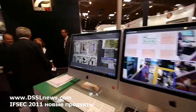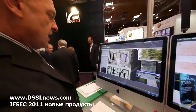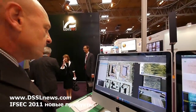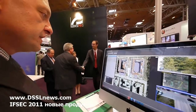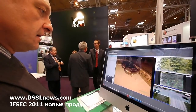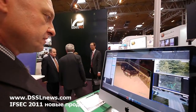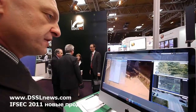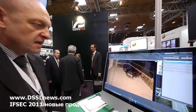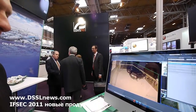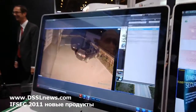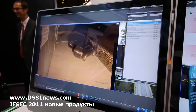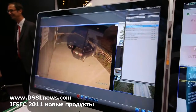Video analytics can be used for many things. You can see a typical example here — a person tries to get in and it is detected immediately.